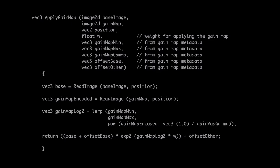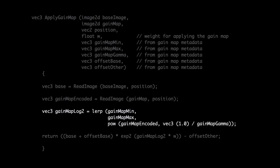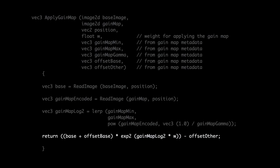This whole process of applying the gain map is intended to be very lightweight and GPU-friendly. To illustrate that, I've rewritten the entire pipeline as GPU pseudocode. We start by reading the base and gain map images as textures, apply the inverse normalization—a power function and a linear interpolation—and then apply the weighted gain map to the base: an exponential function and a couple of multiplies and adds.